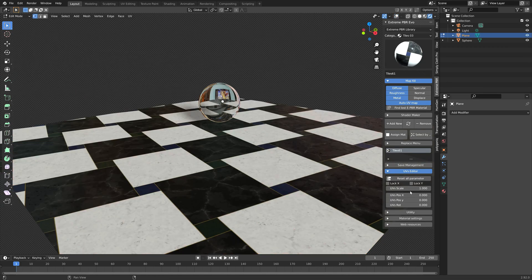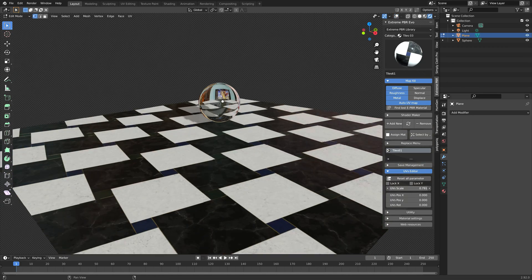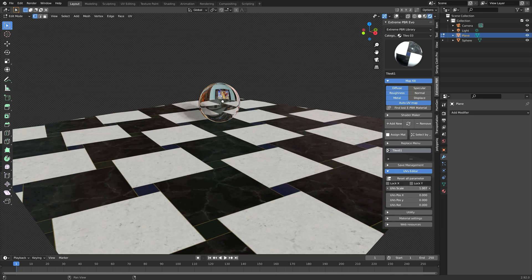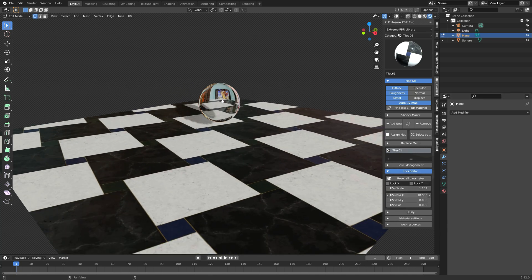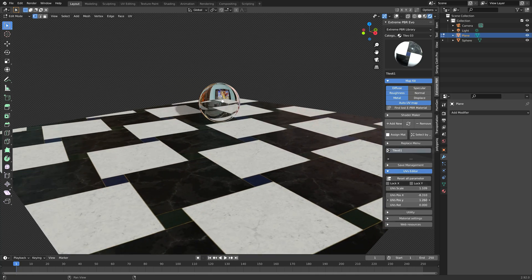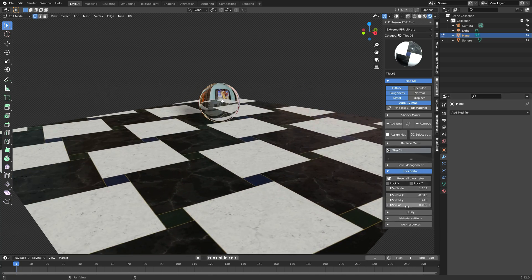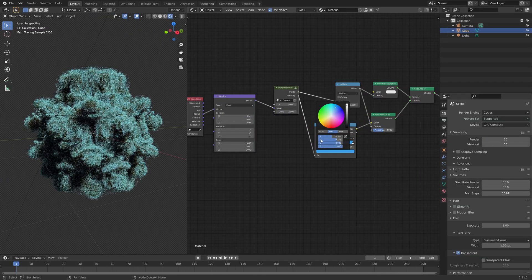If you use a lot of textures in your scenes in Blender, this is going to save you a lot of time.